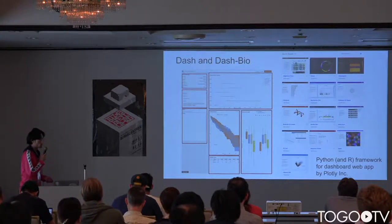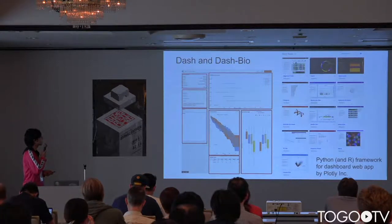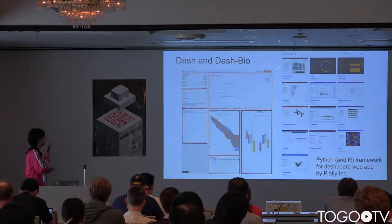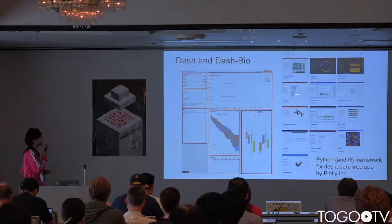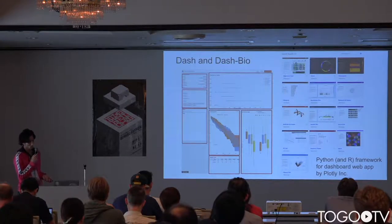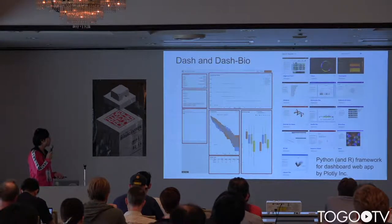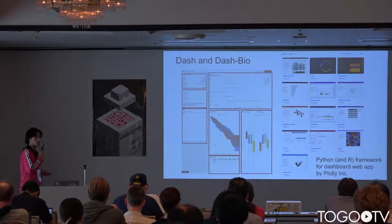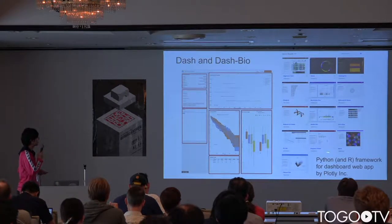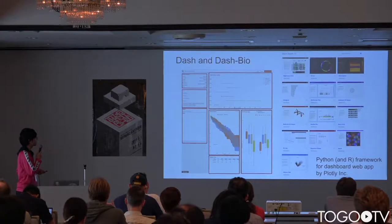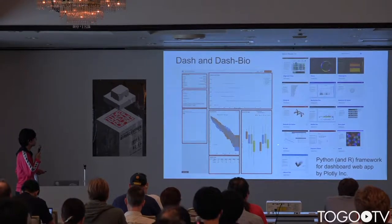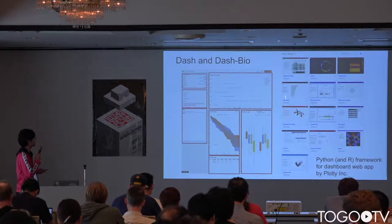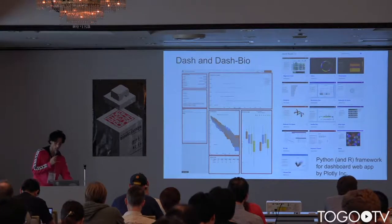DASH has a components collection for bioinformatics called DASHBIO. To create a more bioinformatics-specific dashboard, you can create it by replacing these components with DASHBIO components.